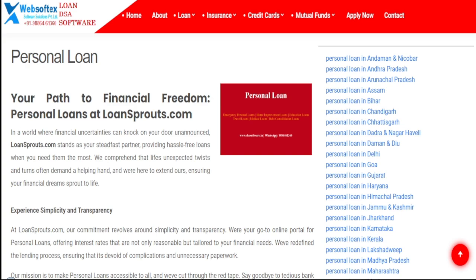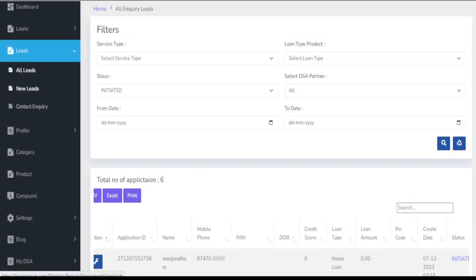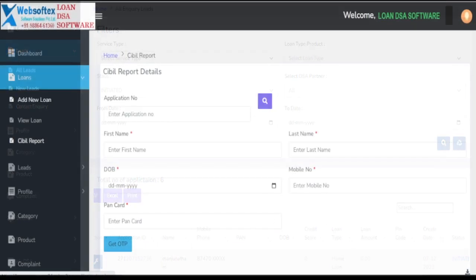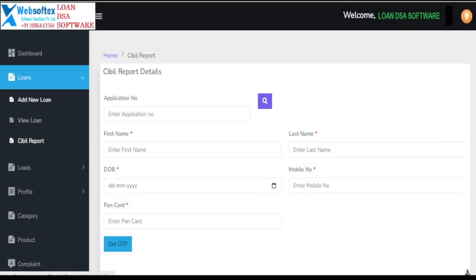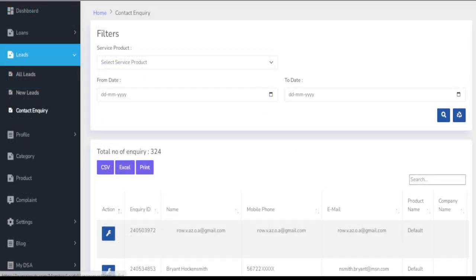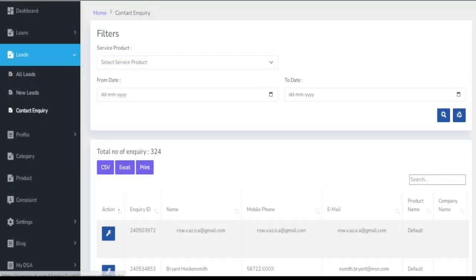Loan Lead Management System. Stay Organized and Maximize Conversions. Our DSA software goes beyond website creation. We also provide a robust loan lead management system, allowing you to track, nurture, and convert leads seamlessly. Stay on top of your sales pipeline, manage leads effectively, and optimize your conversion rates.